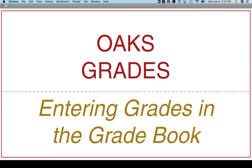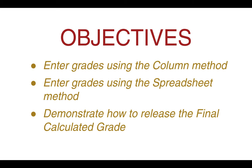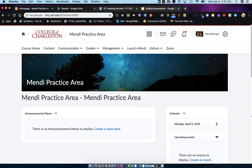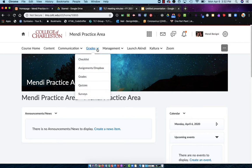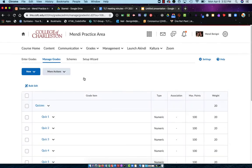Welcome to this tutorial on how to enter grades in the Oaks gradebook. By the end of this tutorial, you should be able to enter grades using the column method and the spreadsheet method, and demonstrate how to release the final calculated grade to your students. I'm going to select Grades in the upper navigation and from that drop-down I'll choose Grades as well. By default, it takes me to my Manage Grades area, which is where I go to create my gradebook.